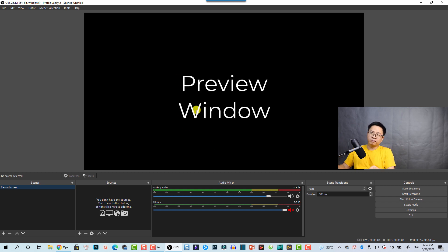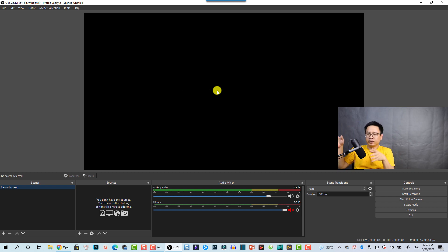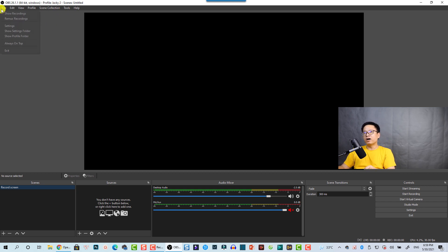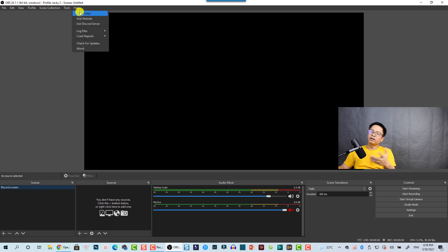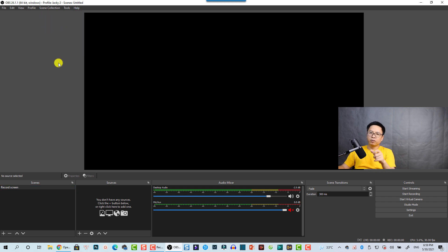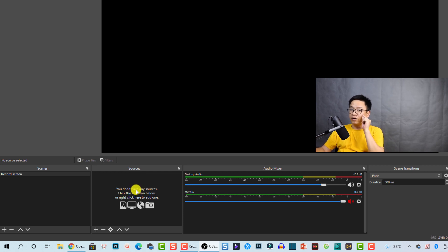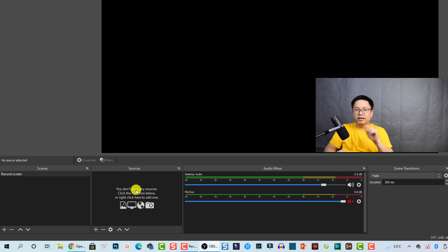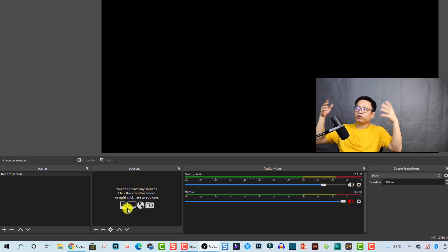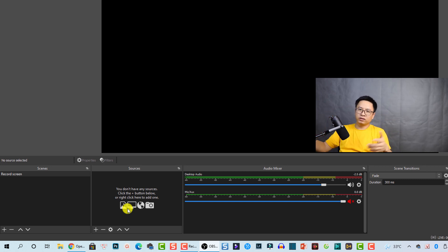This is the user interface — what you see when you open the program, and it is very simple. Here you have the preview window, and everything in here is what is going to be recorded or streamed, because this is software for both recording and streaming. In the top-left corner you have menus: File, Edit, View, Profile, Scene Collection, Tools, and Help. On the left side you have the scene panel — you need at least one scene to start screen recording. Next to it is the sources panel, where you add your recording options like audio, microphone, webcam, system sound, and screen capture.